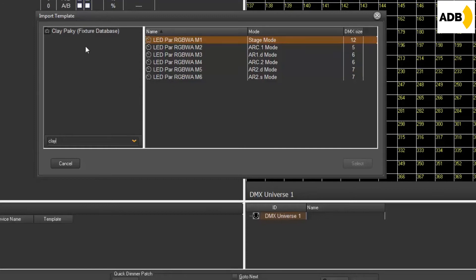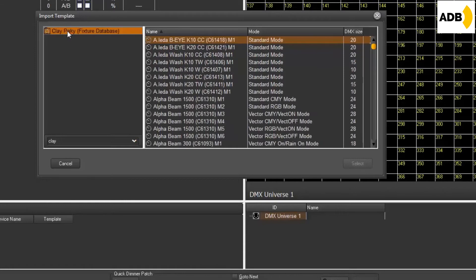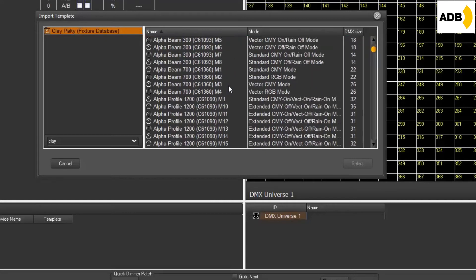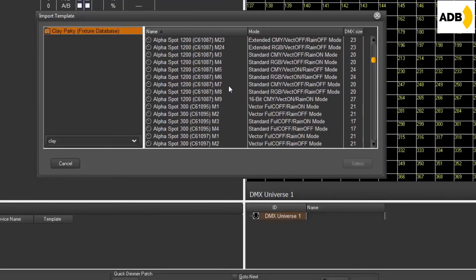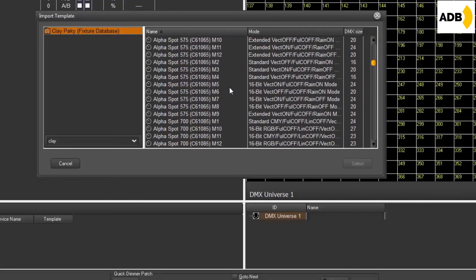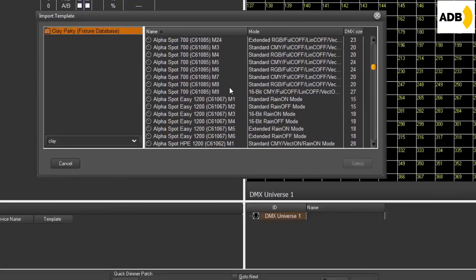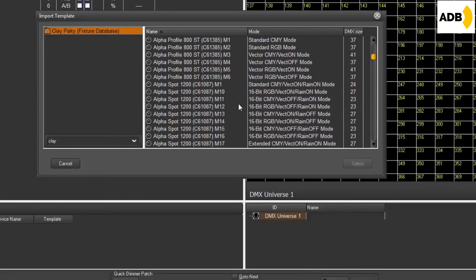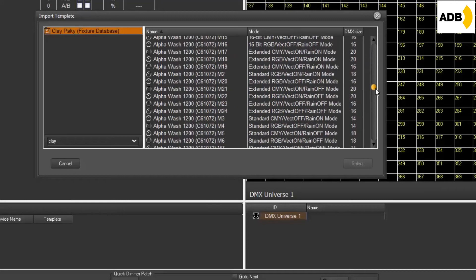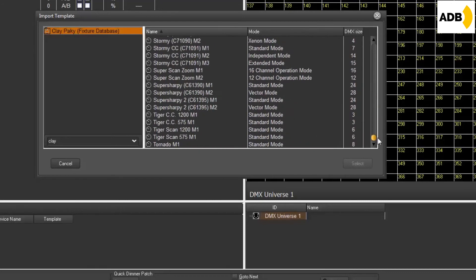So if I click on this manufacturer item, I will see on the right side all the models proposed for this particular manufacturer. And again, on the right side, if there are plenty of fixtures like here,